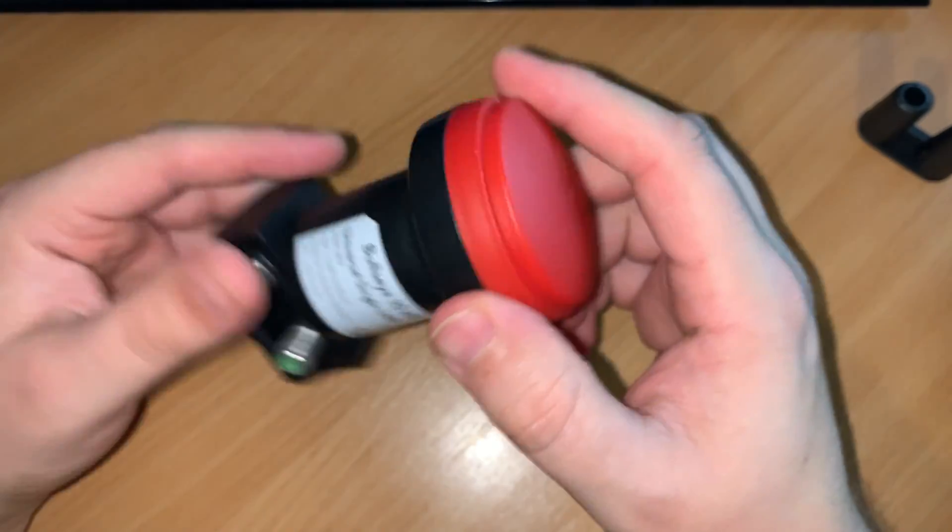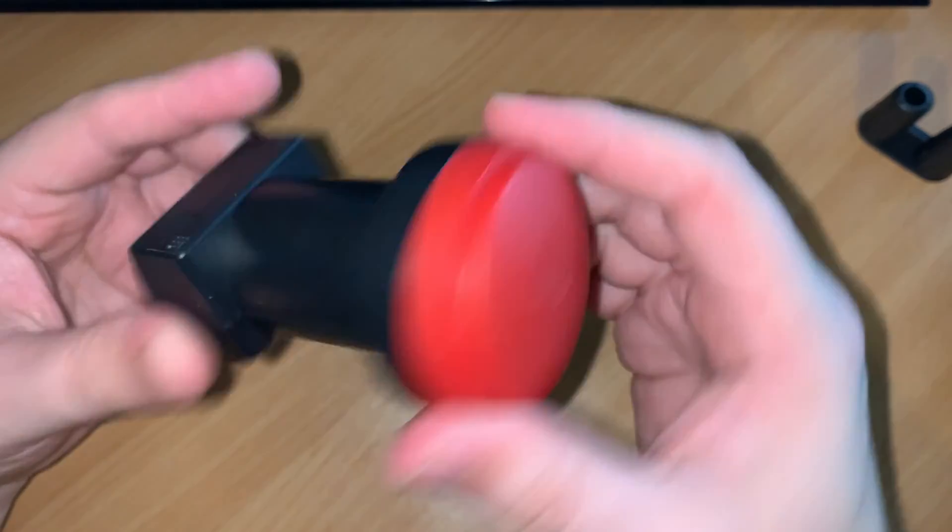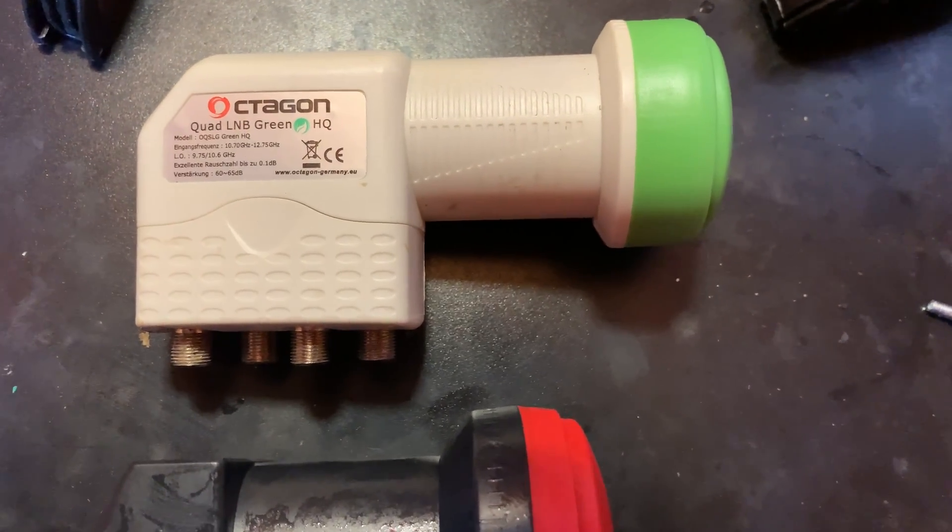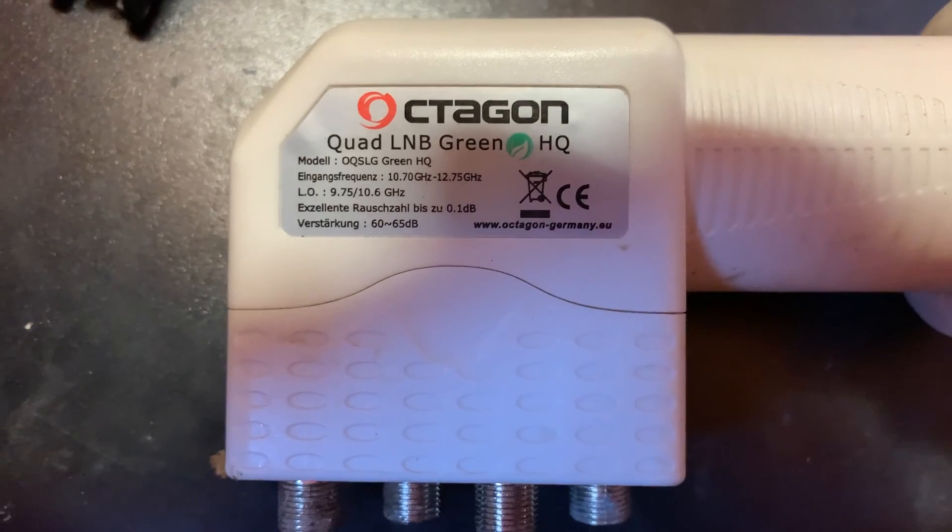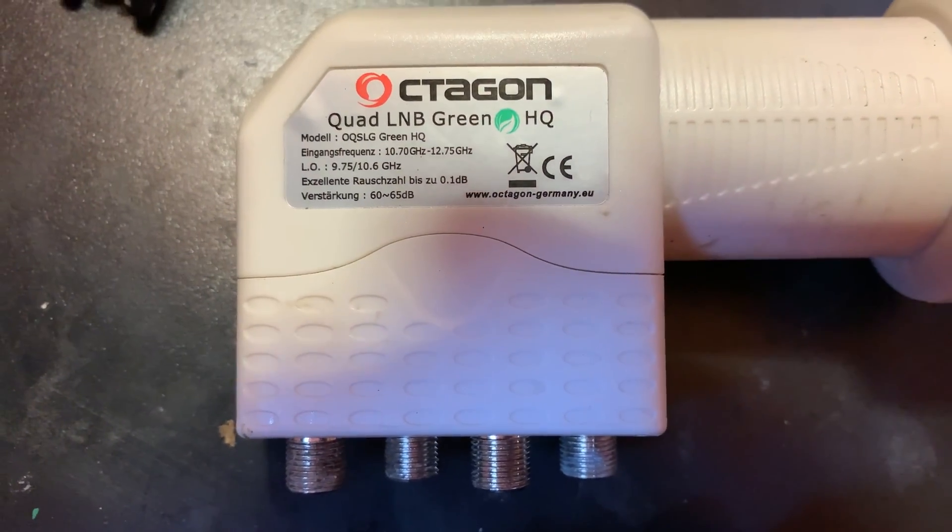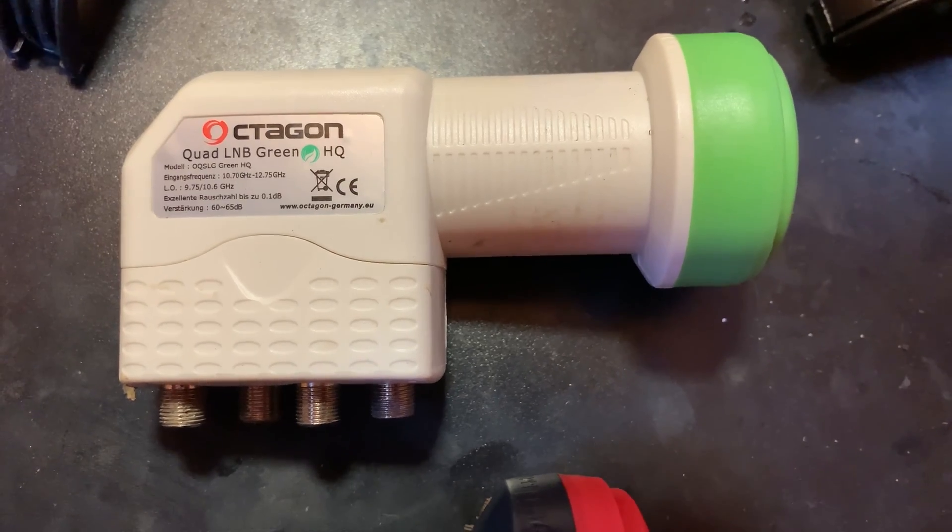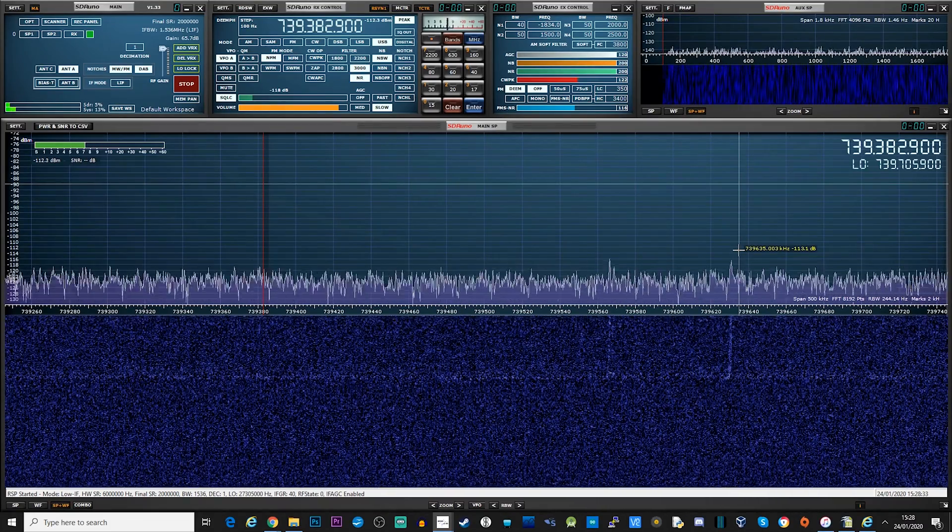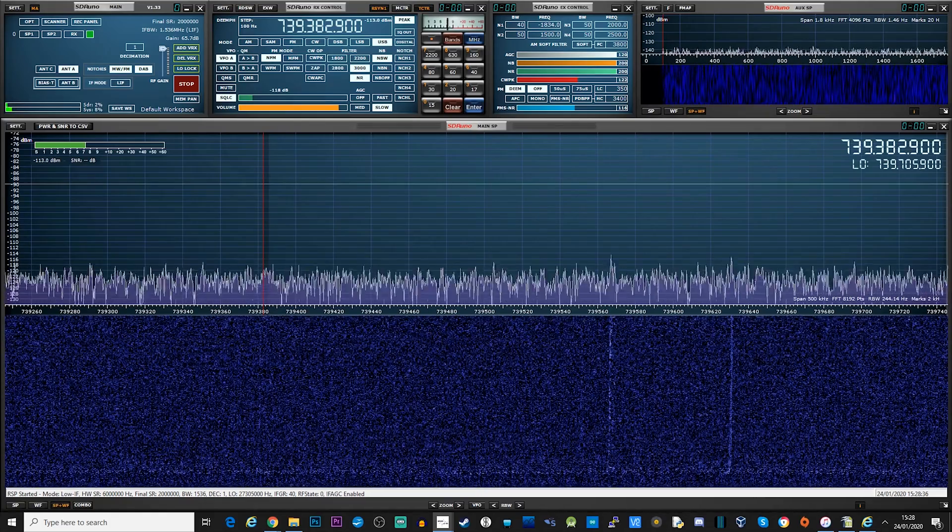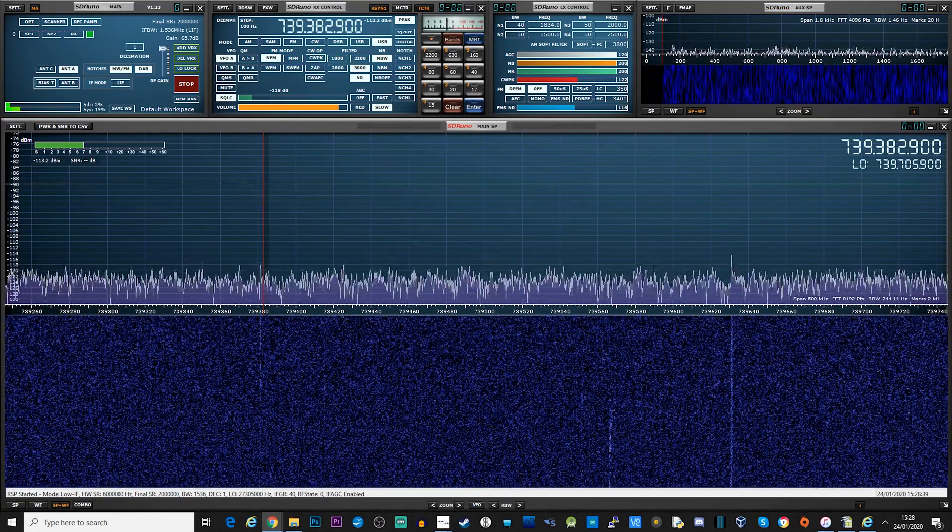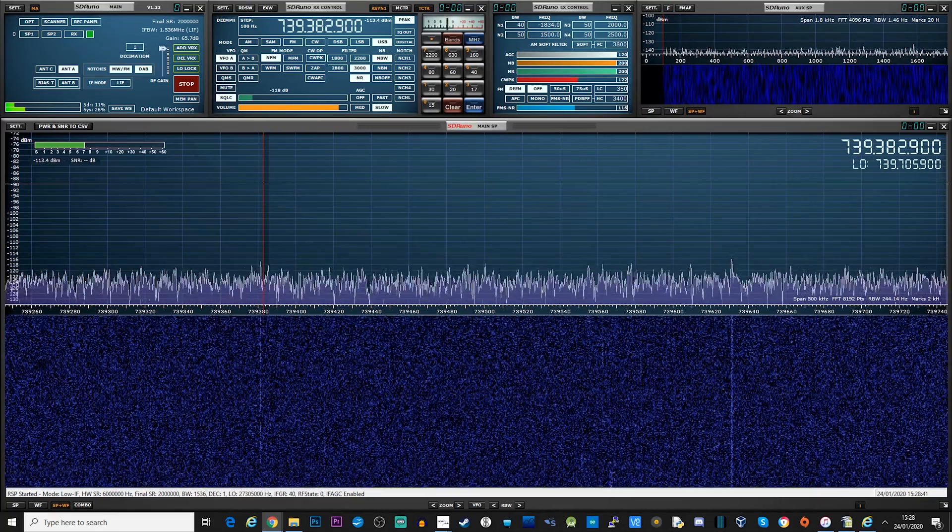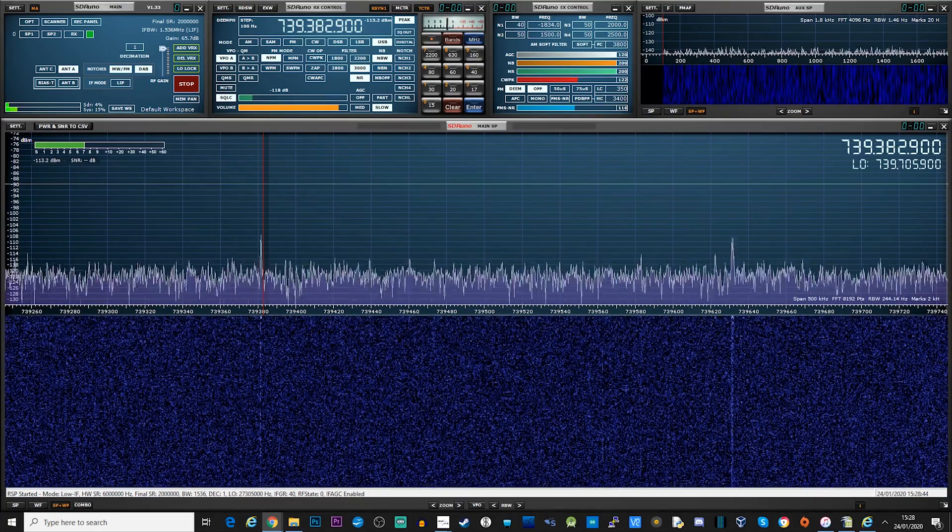And we can measure the drift using the display on the SDR software. So this is the Octagon quad LNB. This is PLL. So what we're going to do, we're going to hook this up to the satellite dish, and then I'm going to show you the performance of this one before we go into the Bullseye. Okay, so this is now hooked up and we've just powered the bias tee on, so the power has just been applied to the LNB. The software that I'm using here is SDR Uno, and the SDR receiver is an SDRplay RSP DX.